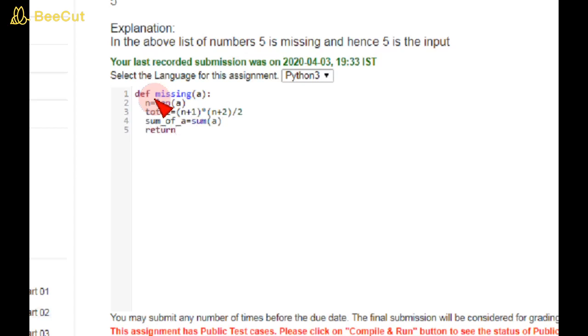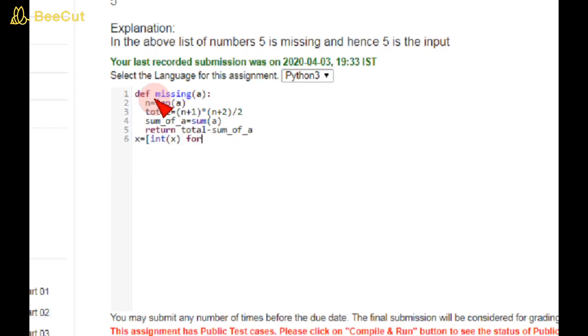So the return statement I am using is total - sum(a). For input, I'm using int(x) for x in input().split(), and I am closing this brace.